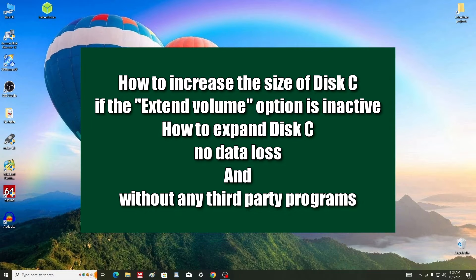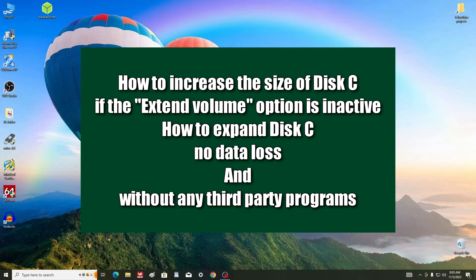Hello, today's video topic is how to extend disk C if the extend volume option is inactive, as well as how to increase the size of disk C without losing data and without any third-party programs.